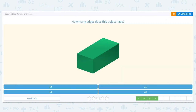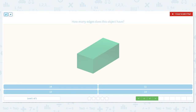How many edges does this object have? If I had this object in front of me, like a tissue box, I could touch every single edge. An edge is where two flat figures meet to form a straight line. So we're tracing to count them. I'll trace the top first: one, two, three, four edges. So I have four on the top.